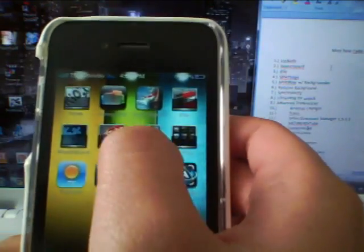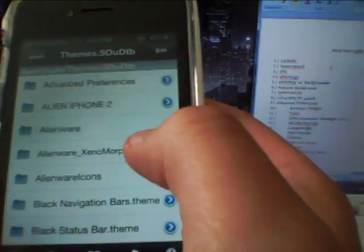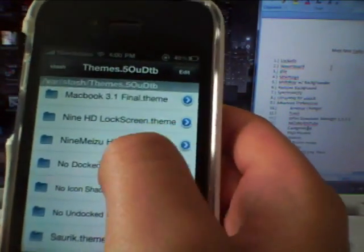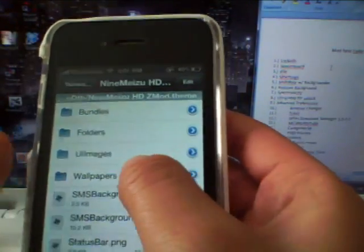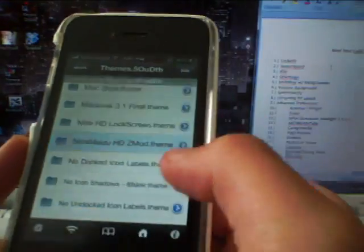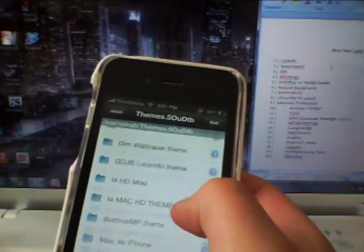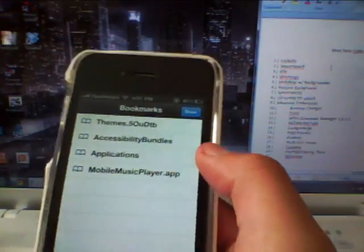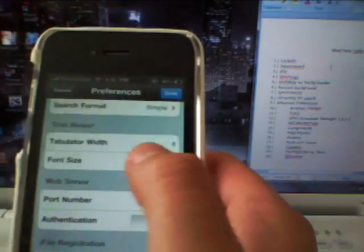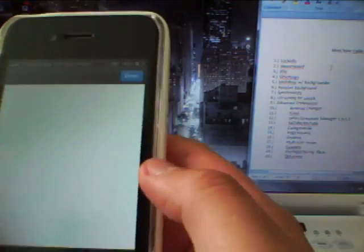Next one is iFile. I mentioned that I edited some themes — this is how you do it. You go to Themes, and these are all the themes downloaded from Cydia. You can access all the files that theme your phone and mix and match. I think iFile is a great file manager for iPhone if you don't want to connect to a computer and just want to edit files on the go. It also has bookmarks and settings.